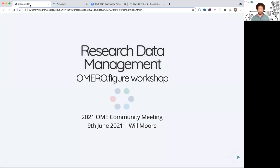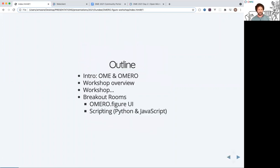Hi everyone, welcome to the workshop session of the Research Data Management Day. I'm going to show the OMERO Figure tool and try to emphasize how we can use the various pieces of data we have in OMERO to help build a figure. I'll start with a quick introduction to OME and OMERO for those new to it, and talk a little about the data I'm going to use in the workshop.